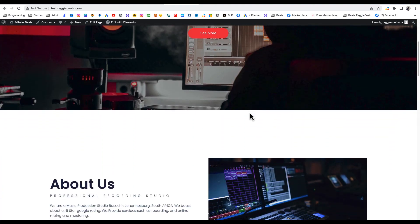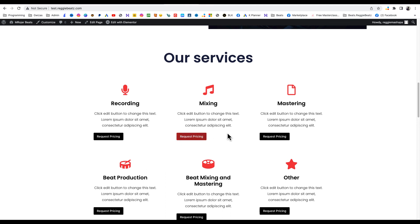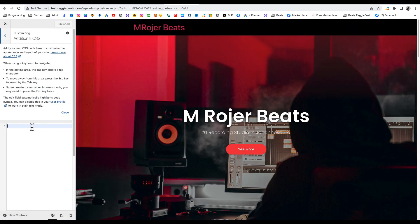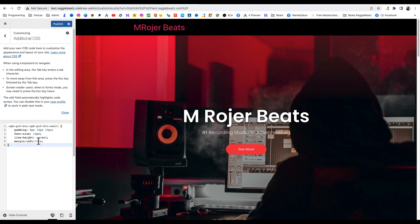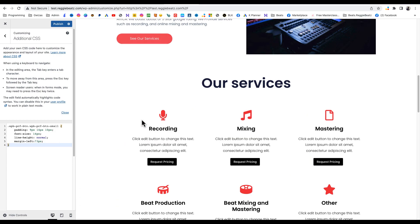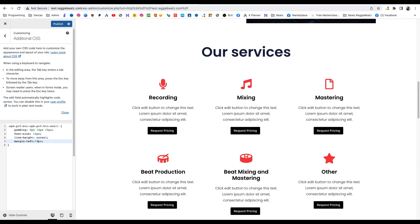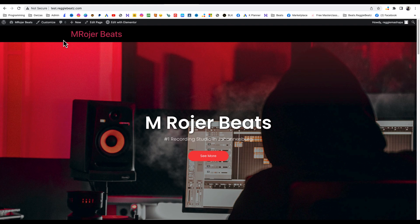Now let's check it — the color is changed but the button isn't centered. There's a code snippet in the description, also linked in the description. Take that code, go to Customize, then Additional CSS, and paste it there. As you can see, it's now in the middle. You can adjust the value — 76, 77 — depending on where you want it positioned. That's it for this video. If you have any questions please ask them in the comments below, I'll be happy to help. Peace!